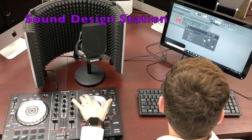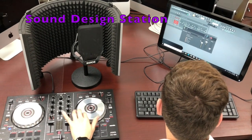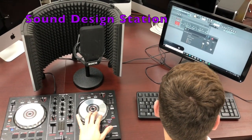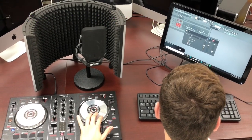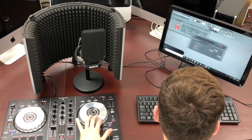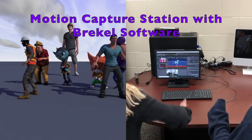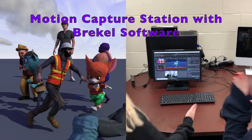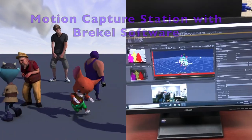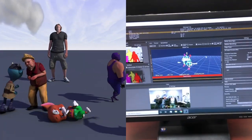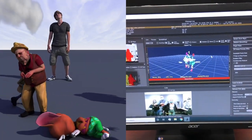Our sound design booth features DJ Intro and Fruity Loops software. Our motion capture station allows students to record their movements and rig characters to those movements for animation.